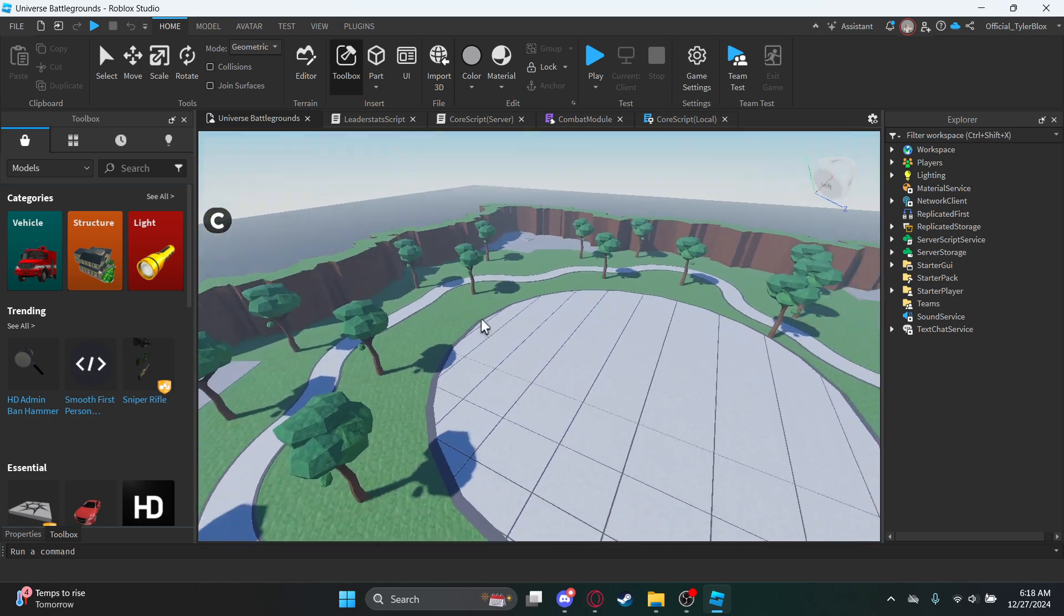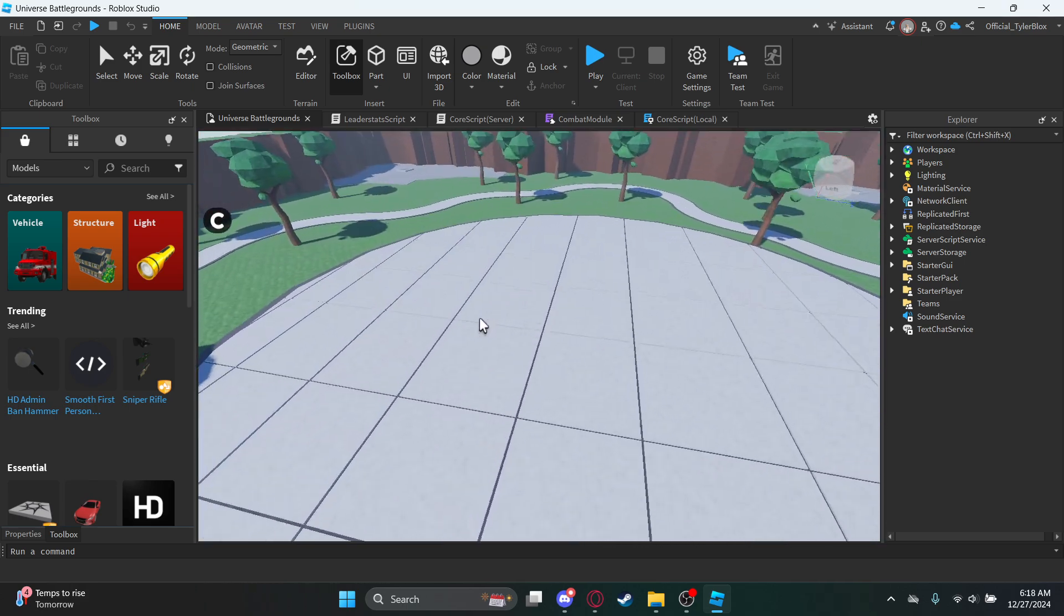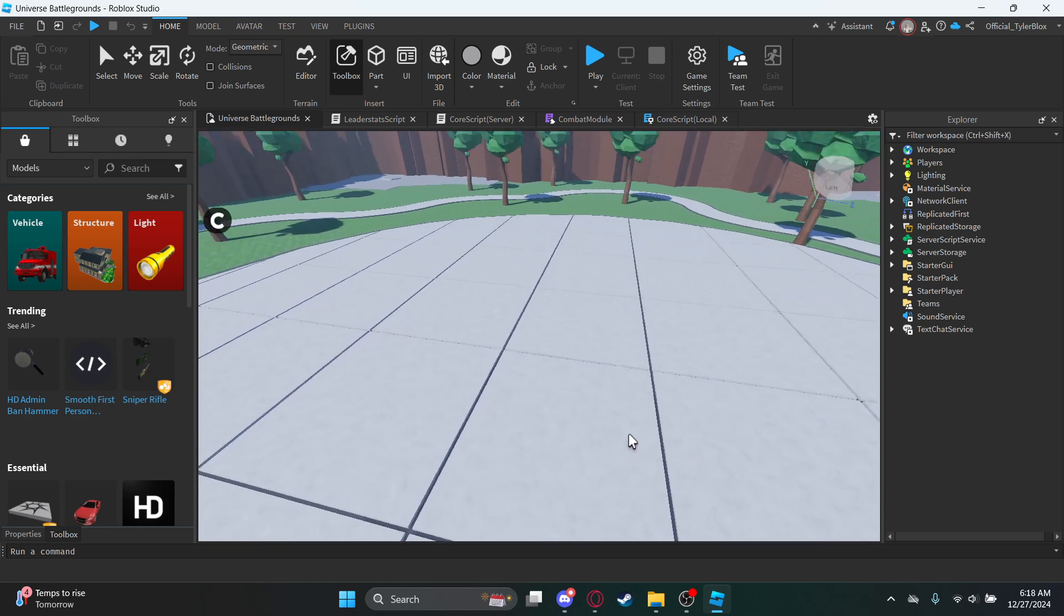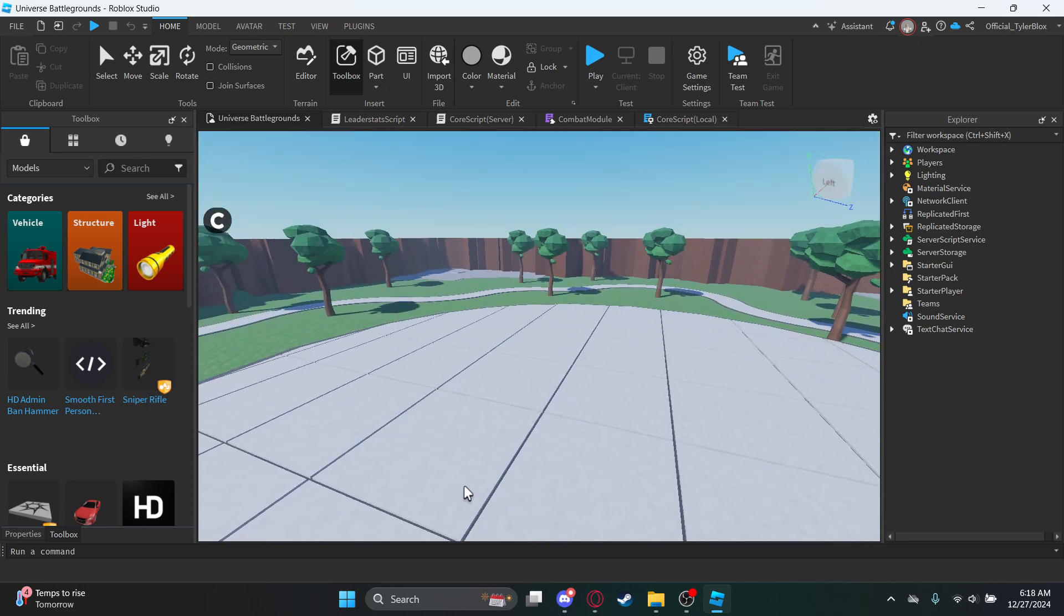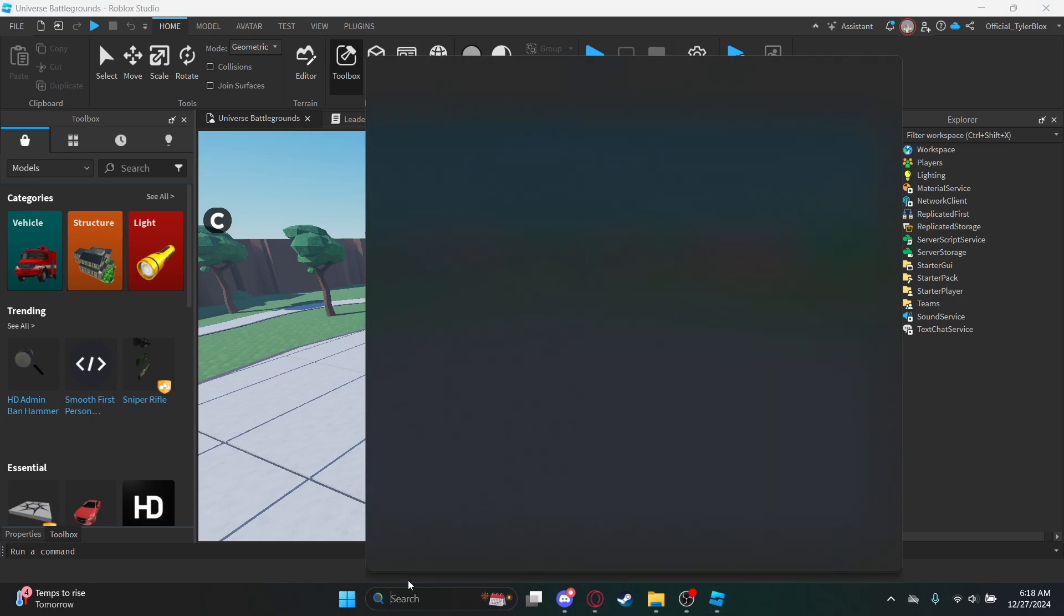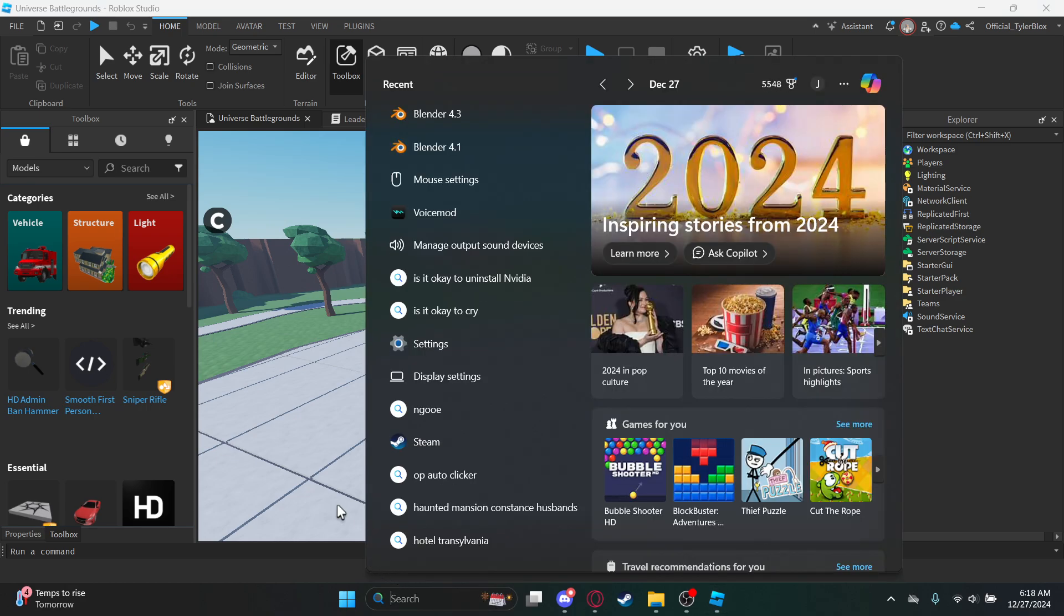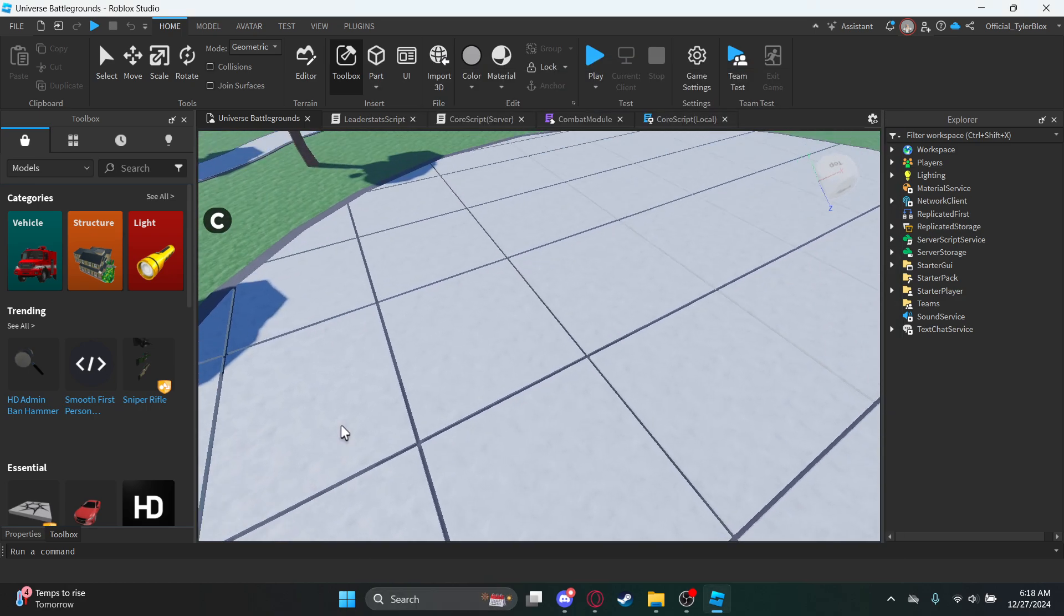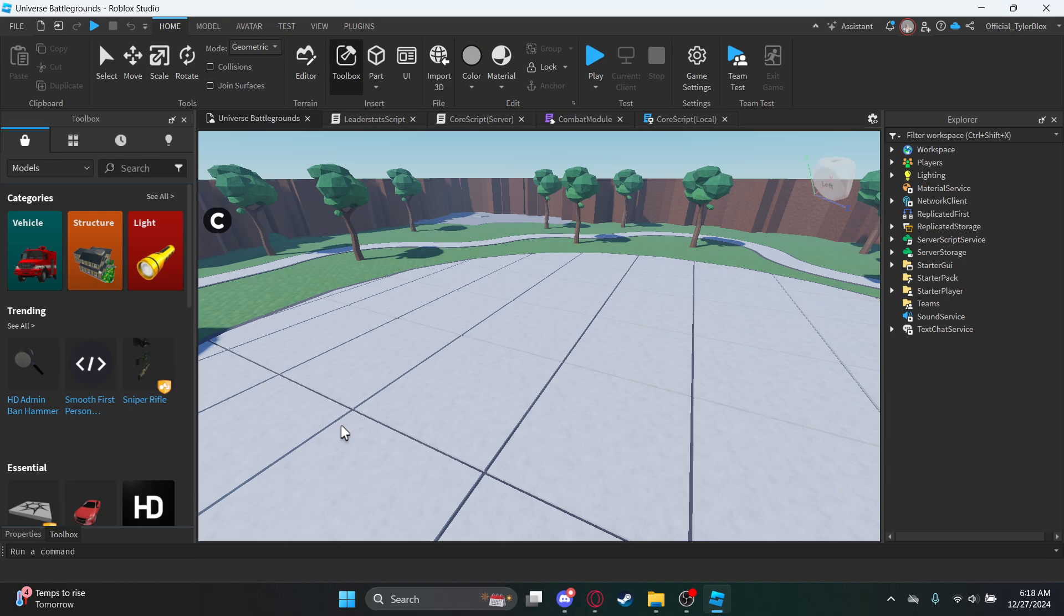So basically I'm in my Battleground game. You want to get these things from the description which is the R6 rig, the R6 IK, the RBX animation thing.